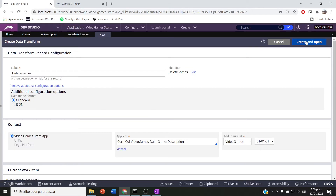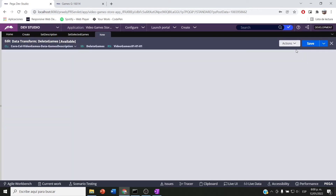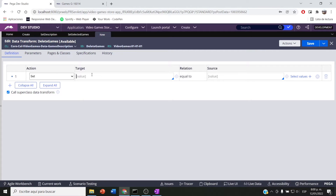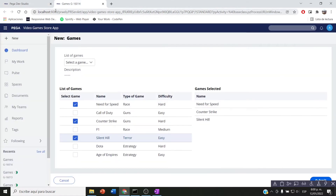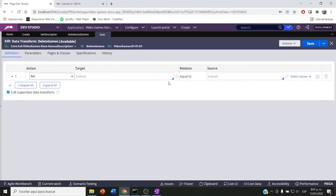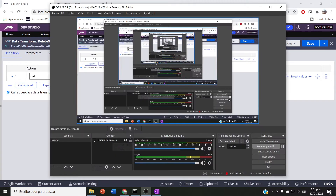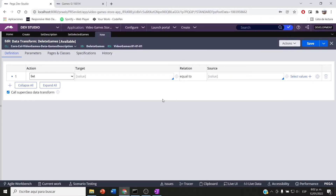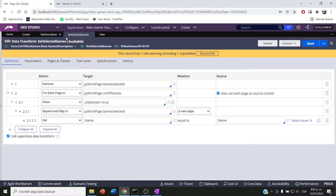This new data transfer is going to be called 'set no delete games'. Let's create it and open it. What I want is to delete each row based on whether is selected is true or false. First of all, I'm coming back to my set selected games data transform.